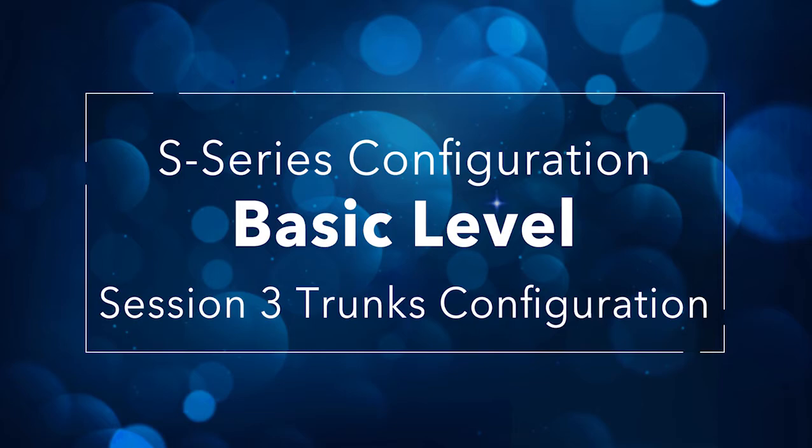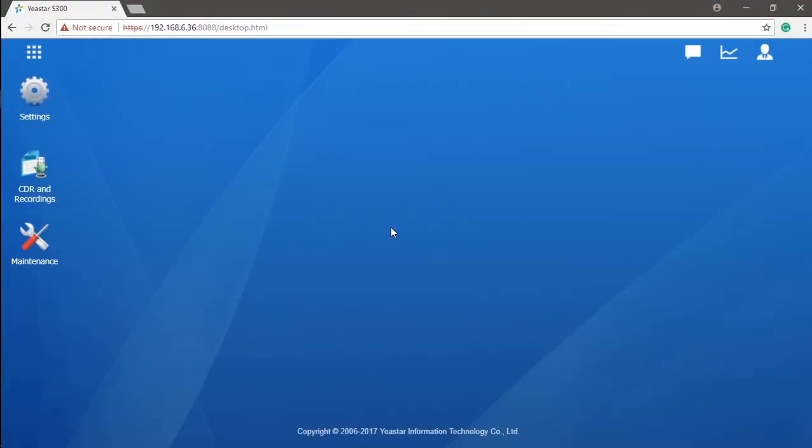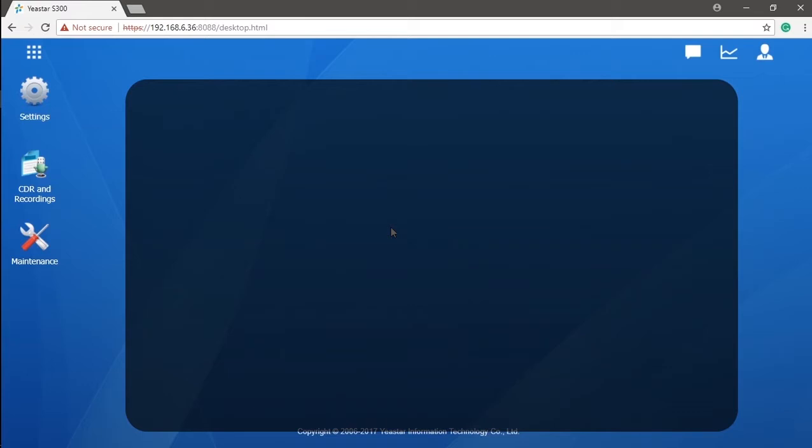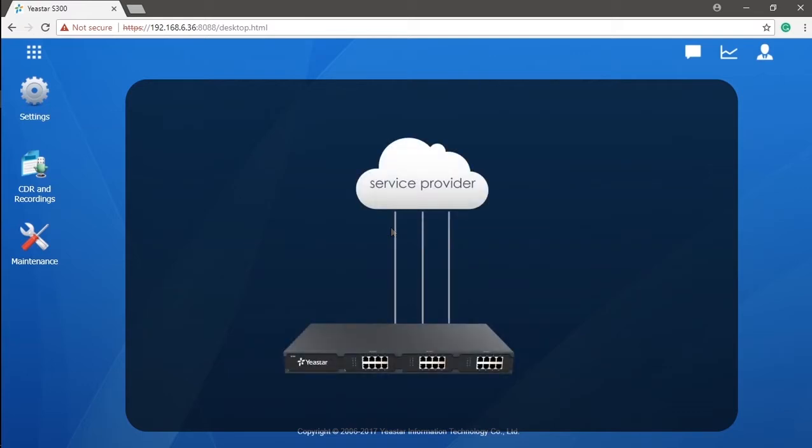In this video we will go on by introducing how to connect and configure your trunks. Trunks are basic lines that you purchase from the service provider through which you can connect your local telephone system to the public telecommunication network built by the service provider.